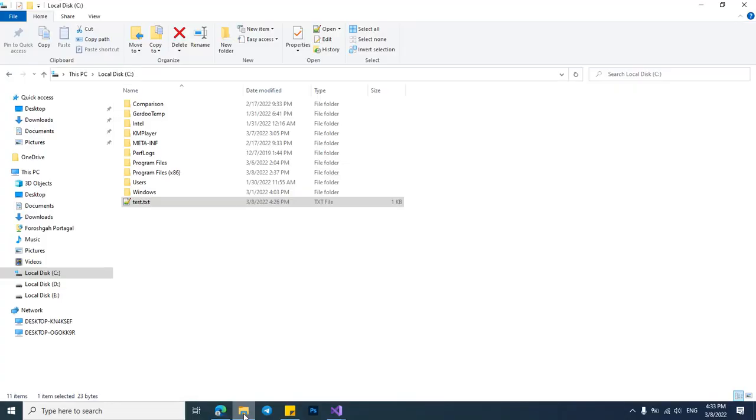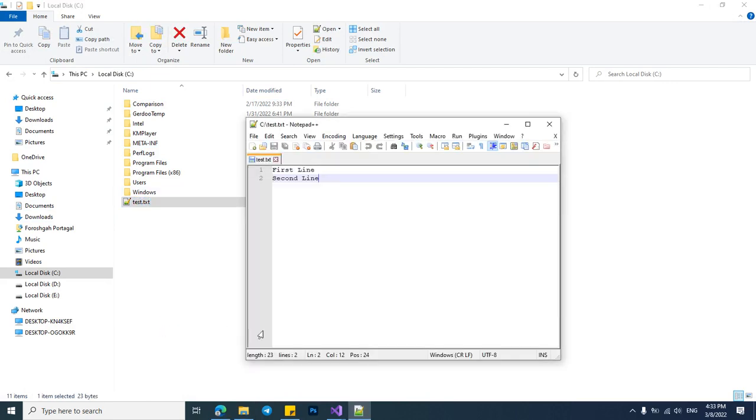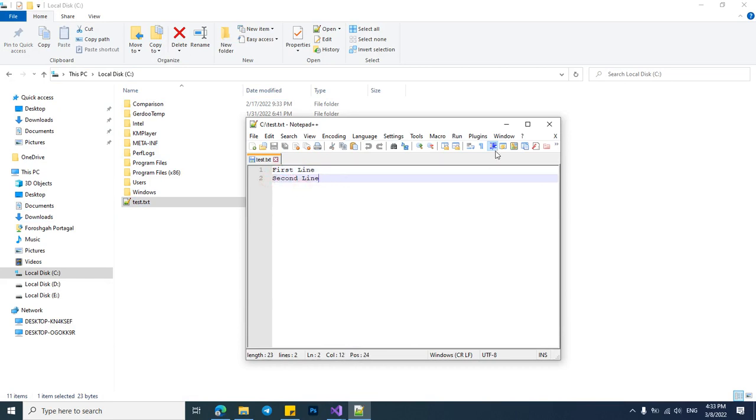I have created a text file in my C drive before and added some lines to it. It contains two lines. The first line is first line and the second is second line.